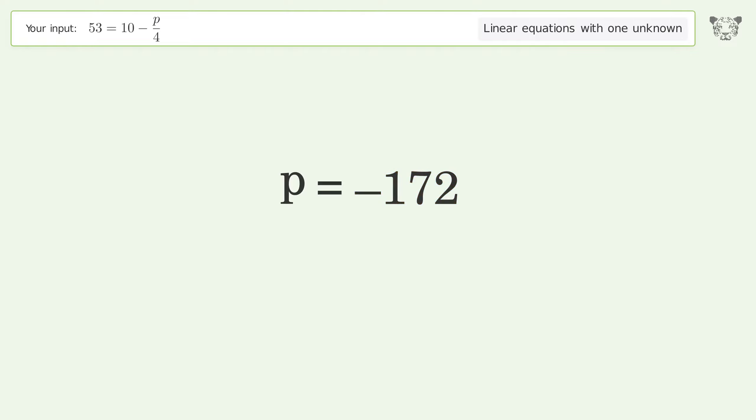And so the final result is p equals negative 172.